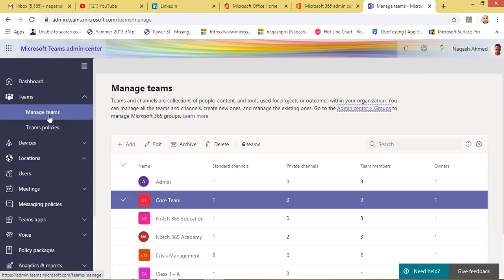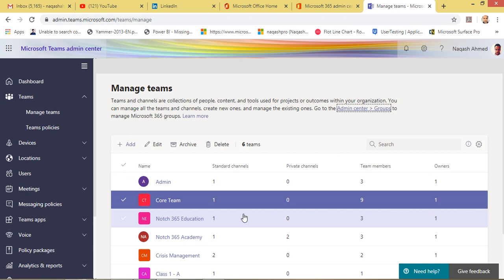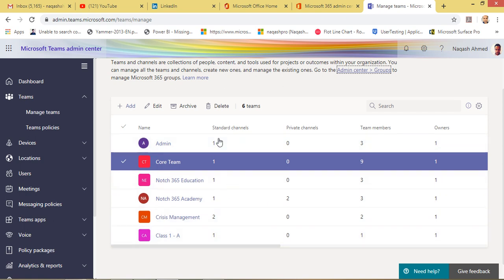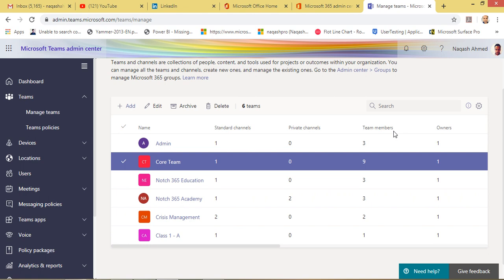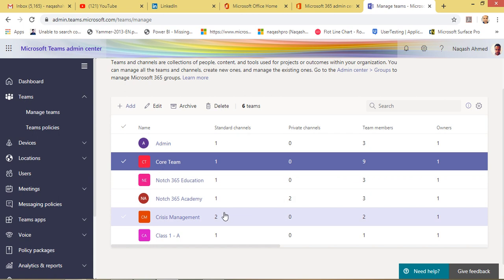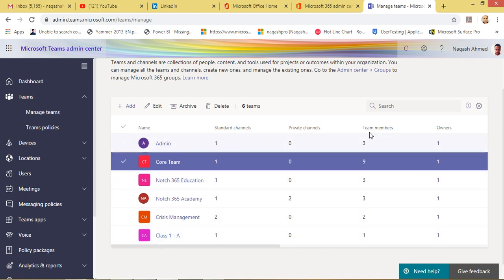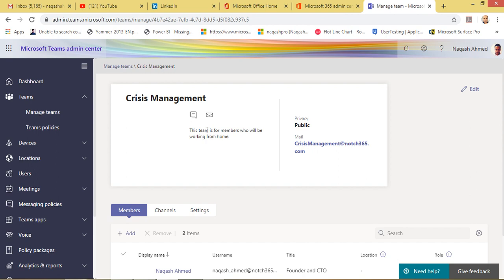Let's go to the second option: Manage Teams. In this section you will see all the teams that are in the organization. I have these six teams here. The columns are standard channels, private channels, team members, and owner. Standard channels means the team has only the general channel, because the general channel is the only one created by default. If you create a new custom channel it will show as number two, like in the crisis management team.